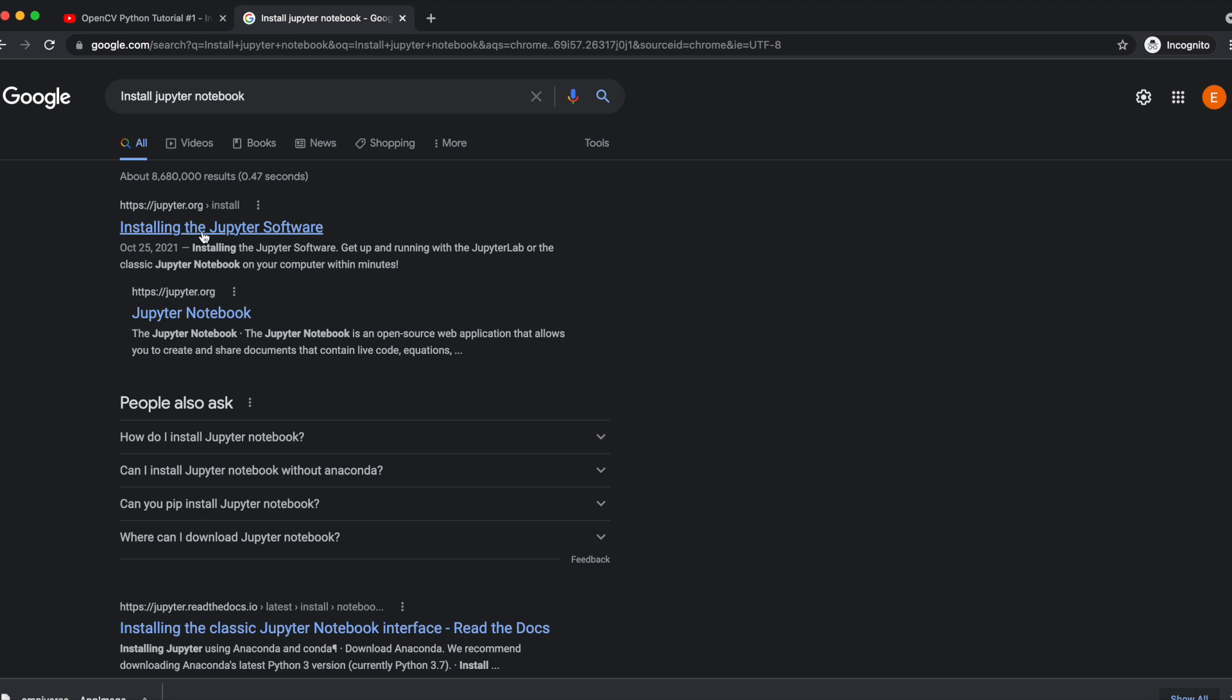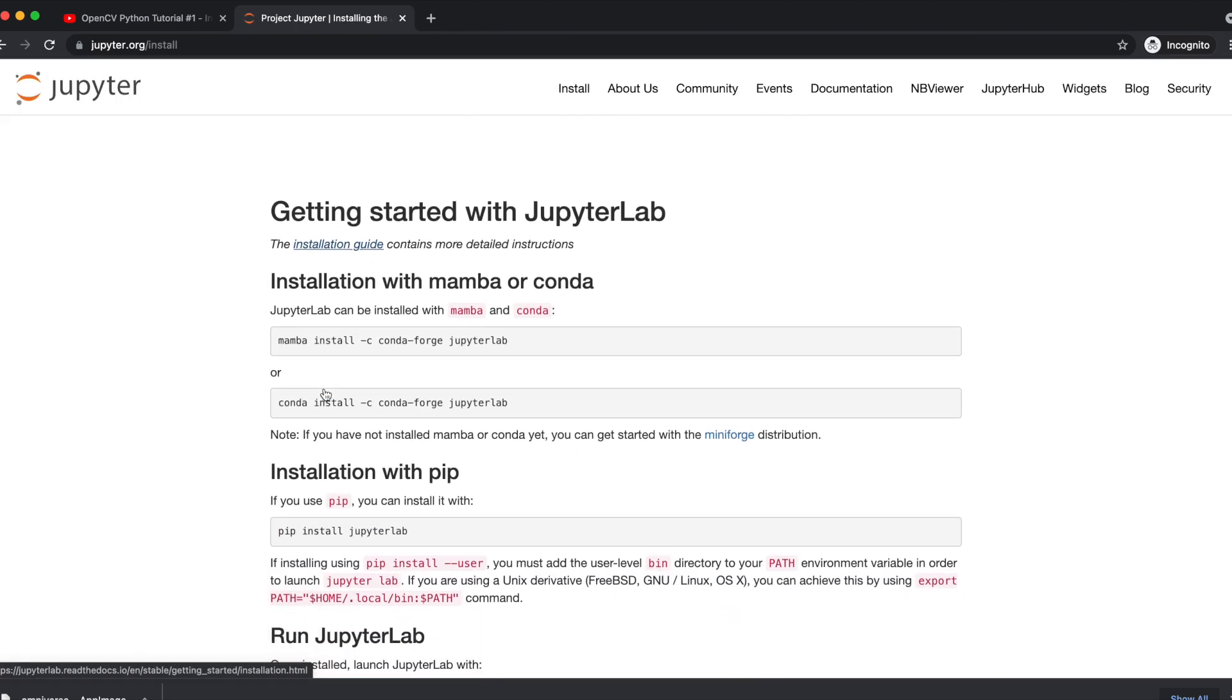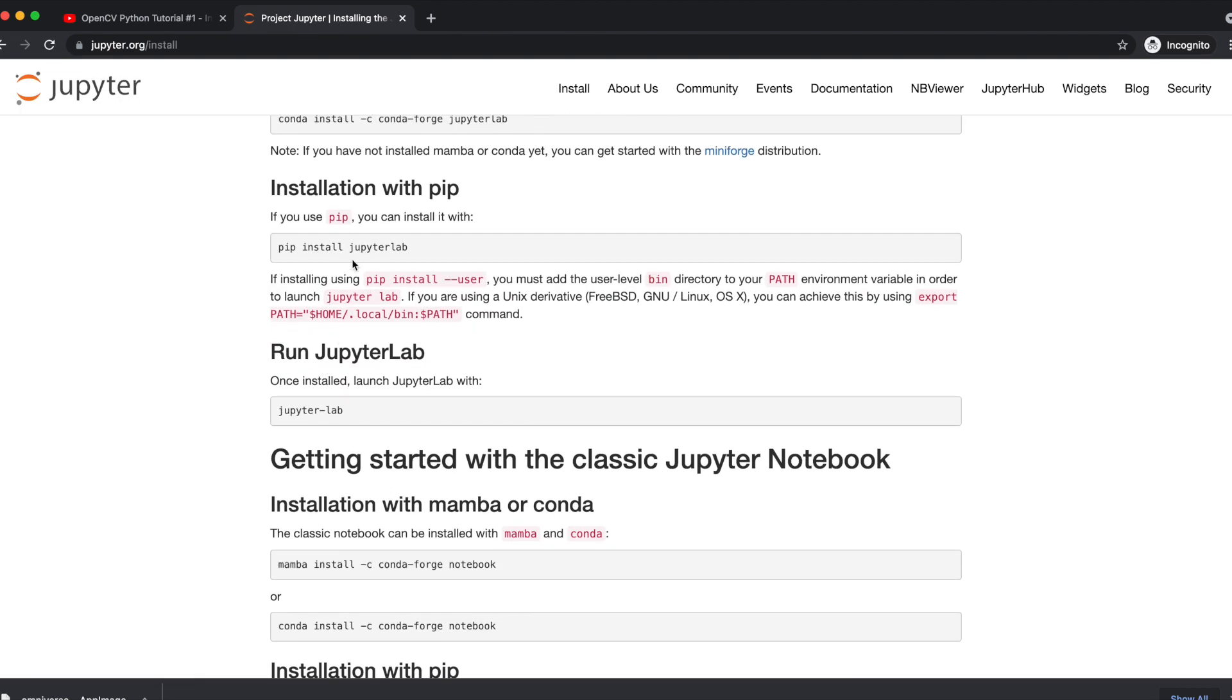Let's go to a web browser. I highly recommend Chrome or Firefox. Type Jupyter Notebook. The very first link would take you to the Jupyter.org website.